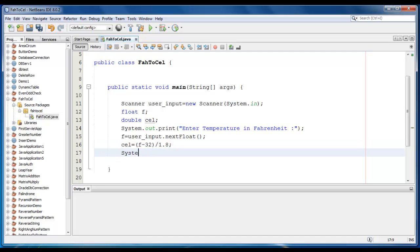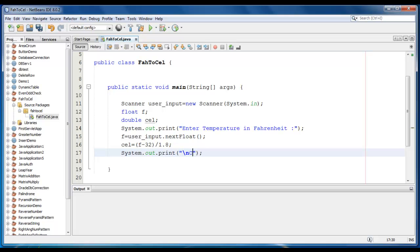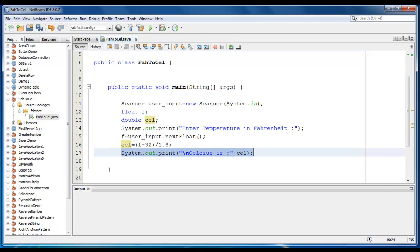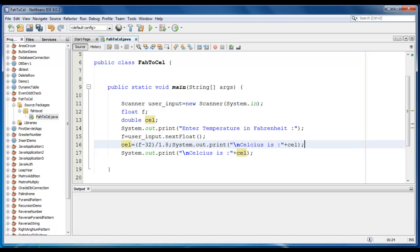Now let's just print those value. System.out.print. Celsius is. Let me just print Fahrenheit value also.